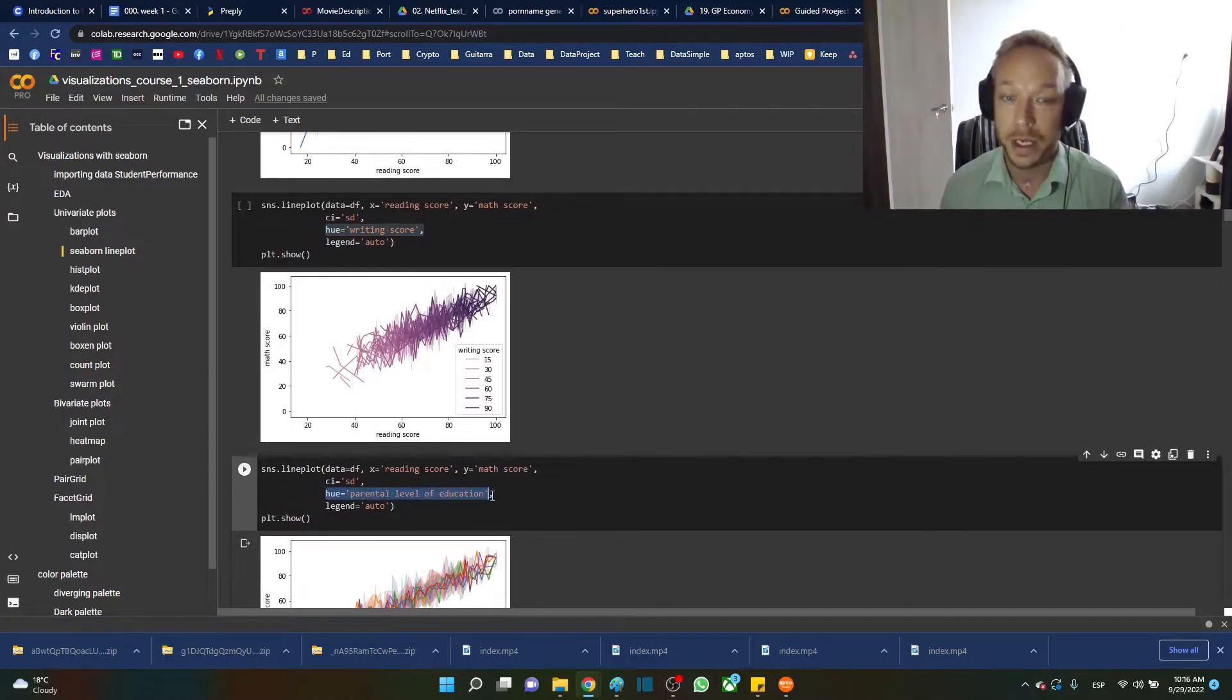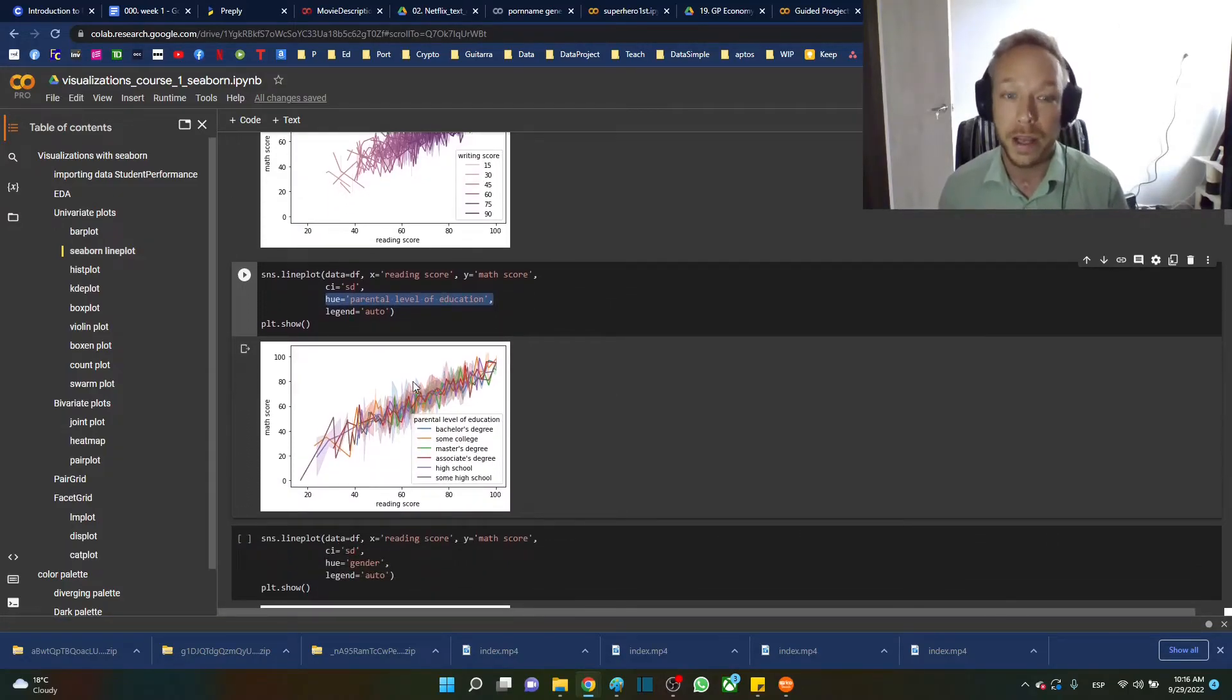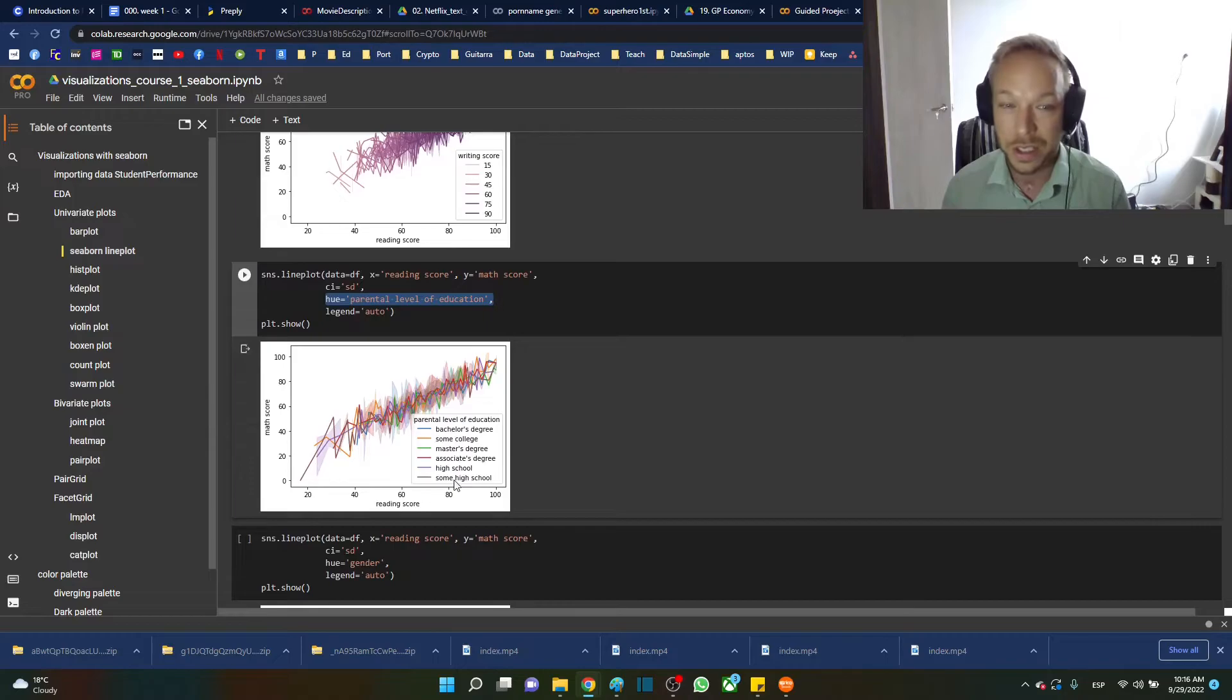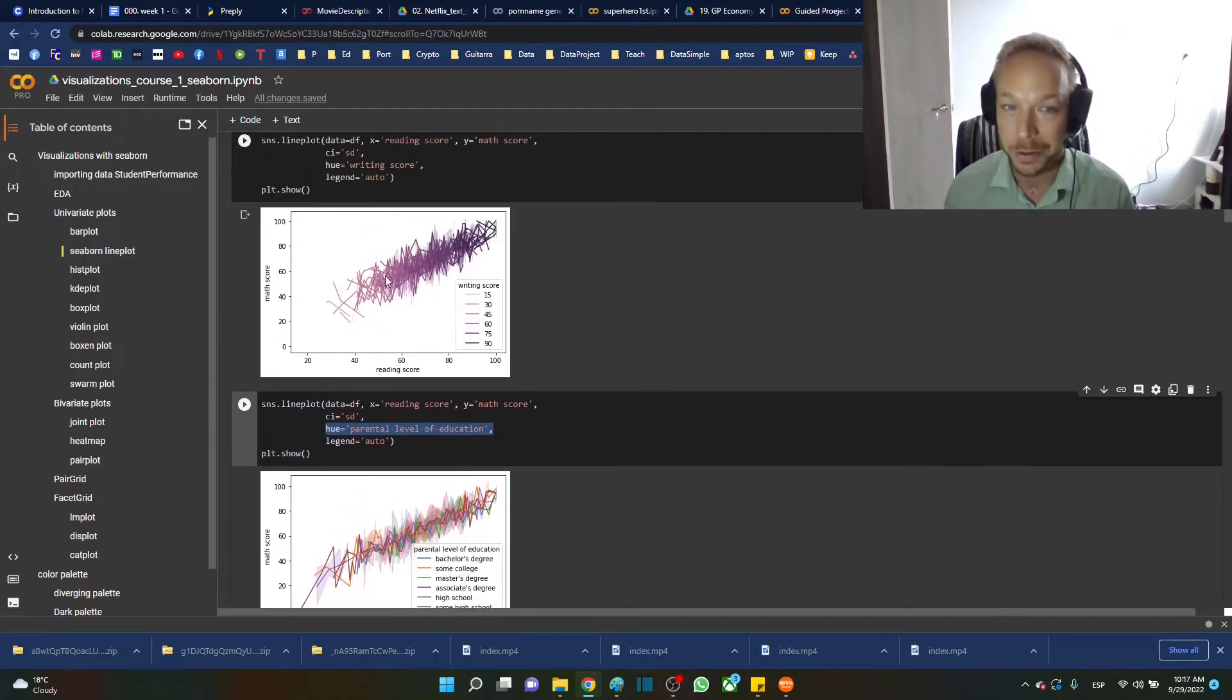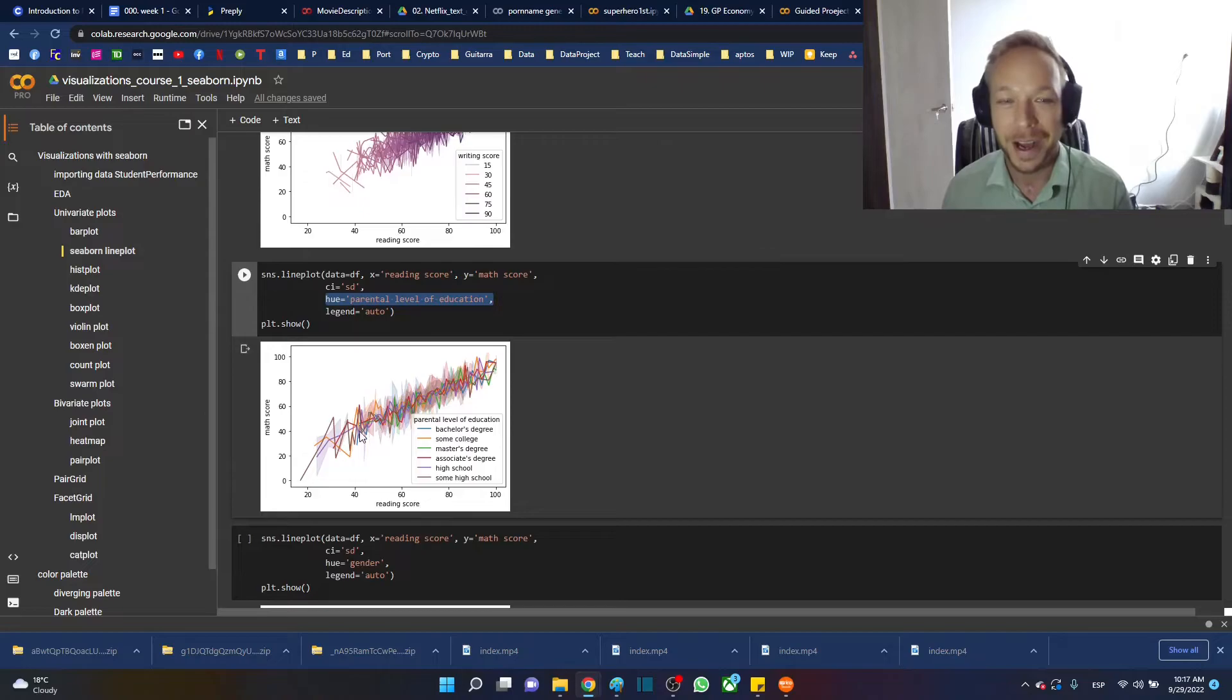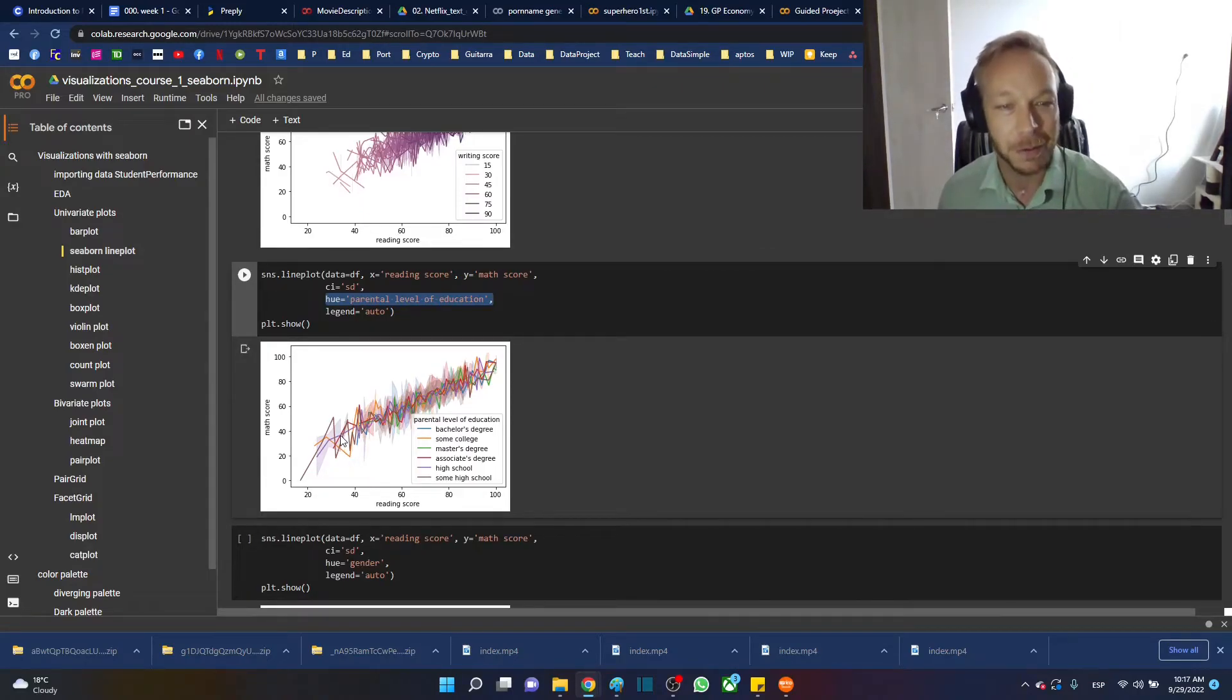Let's try a hue by a category variable that has six categories. You can see six again, that's quite a bit right here. I think this looks prettier, this looks like a child's painting, and not really super valuable in terms of what you can gather from it.